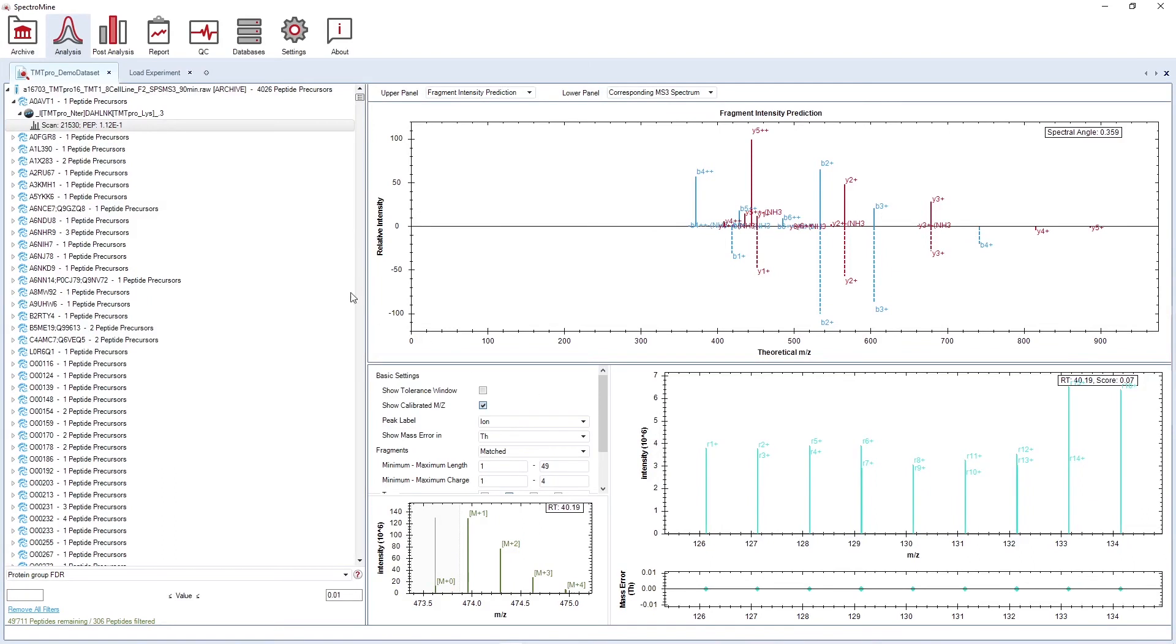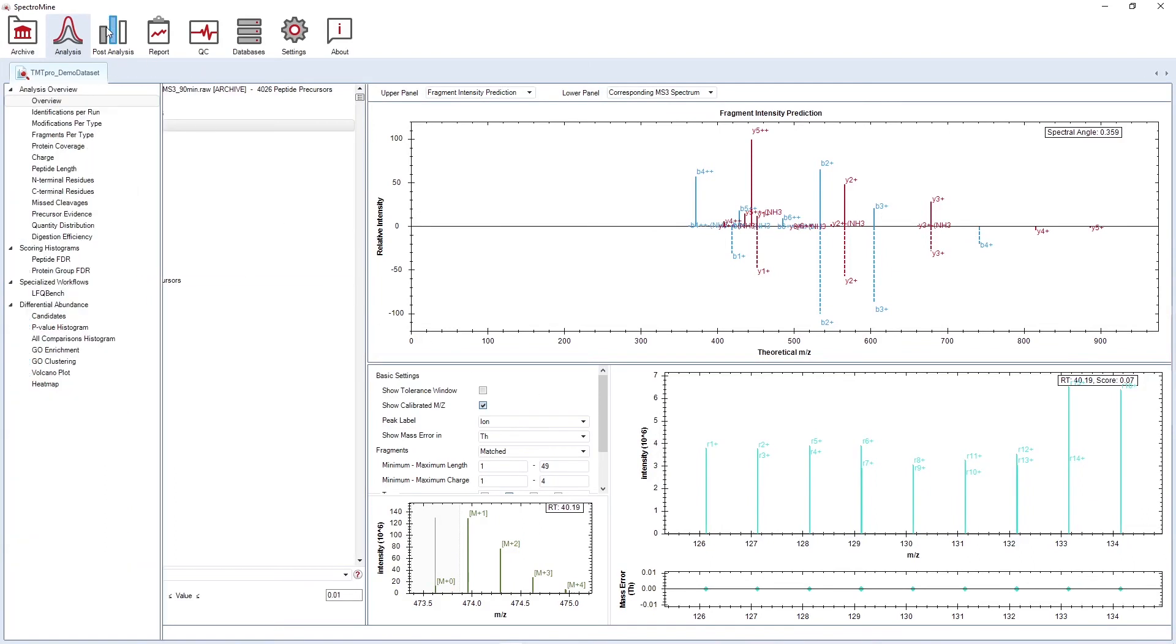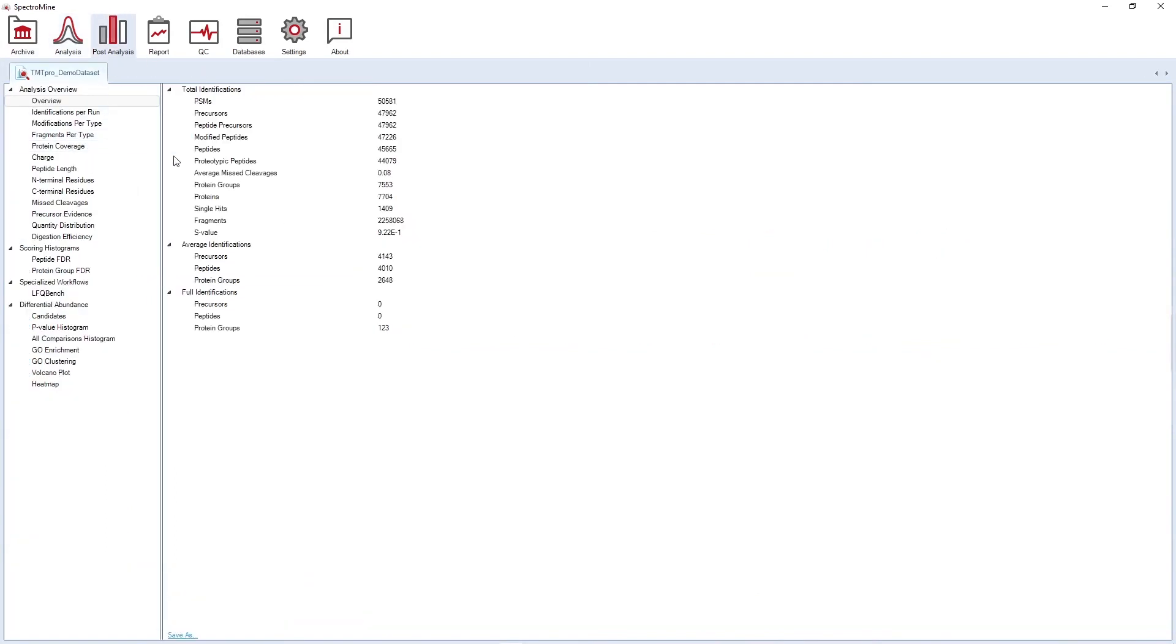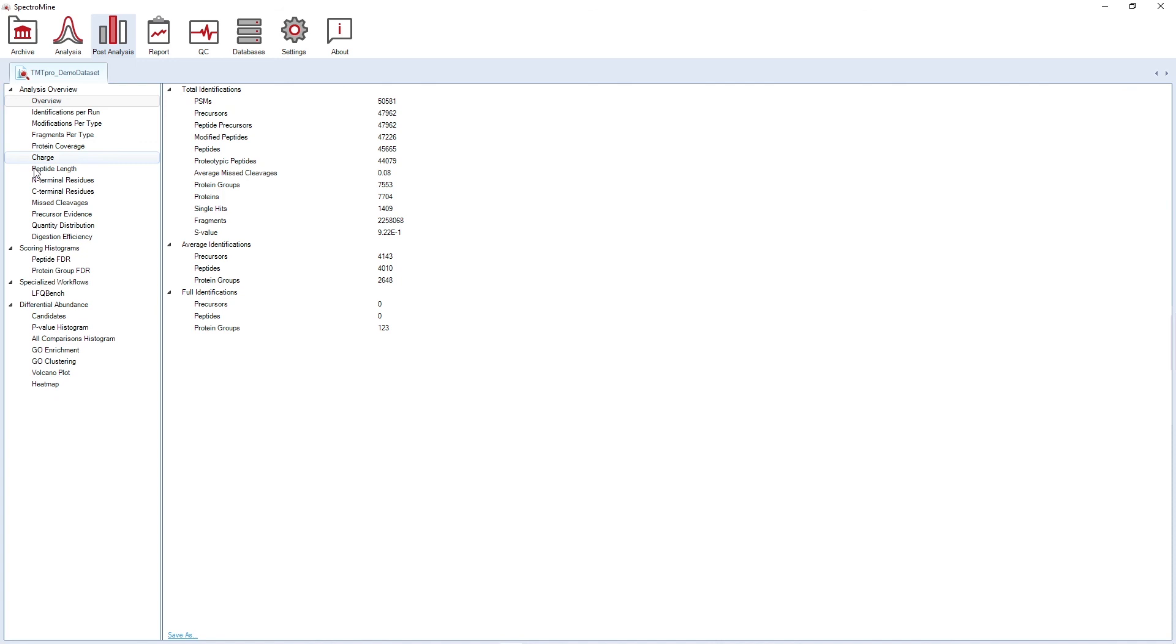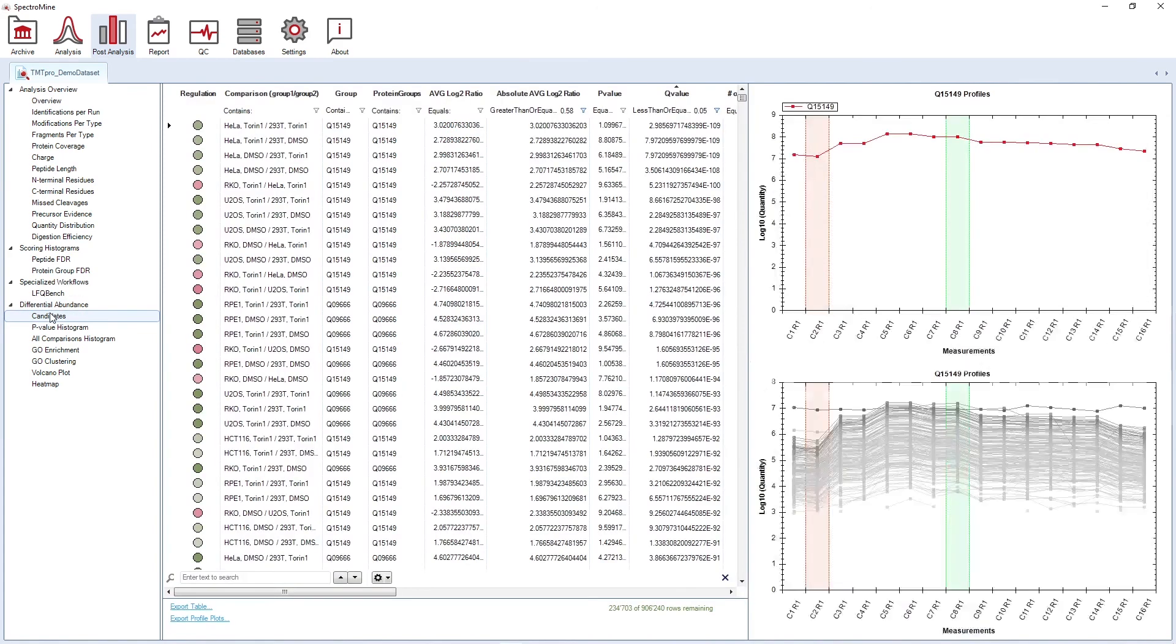In the post-analysis perspective, you get an overview of your experiment and also several plots. Under the differential abundance node, you can find the results of the differential abundance testing.